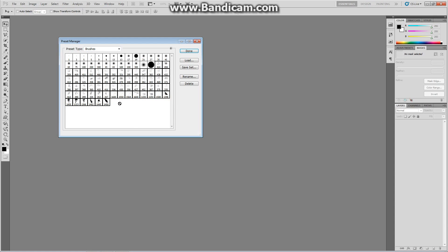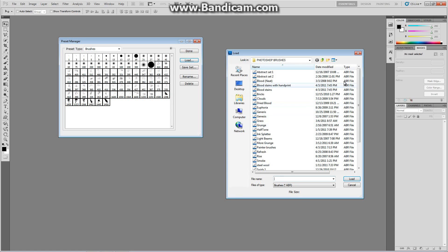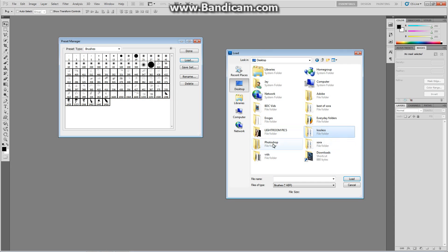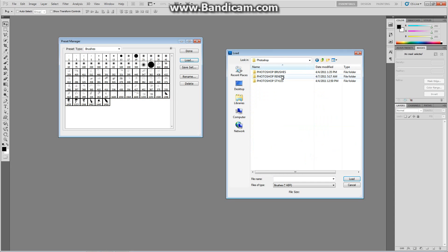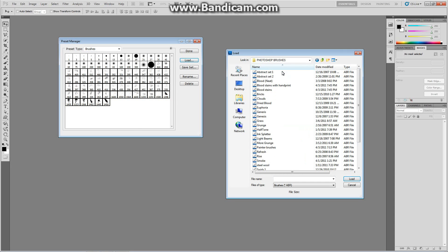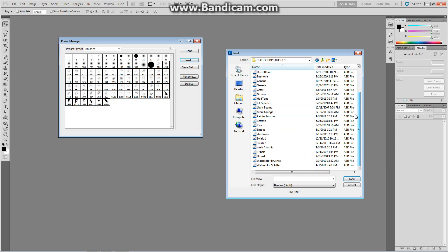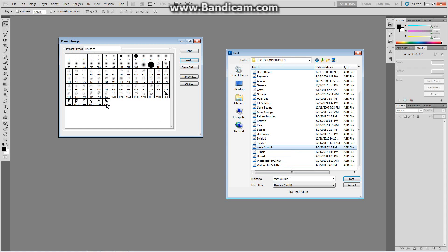And how you do this is that you press Load here, and you navigate to that folder. So I'm going to go to Desktop, Photoshop, Brushes, and here's all my brushes. And I can click anything. I'm going to click Trash Akumic. And let me go ahead and tell you that 1450 over here was the last one uploaded into Photoshop.